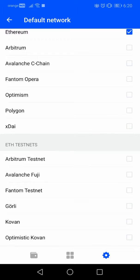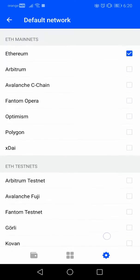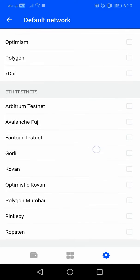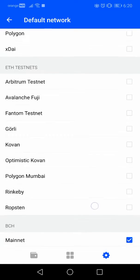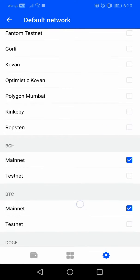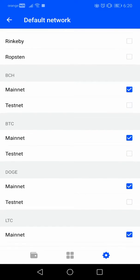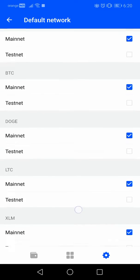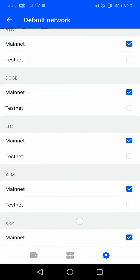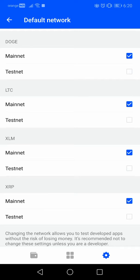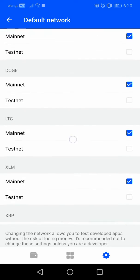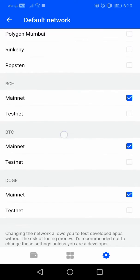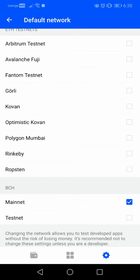You have these options: test nets and all these different options where you can choose the mainnet or testnet option from Doge, Litecoin, Ripple, Bitcoin